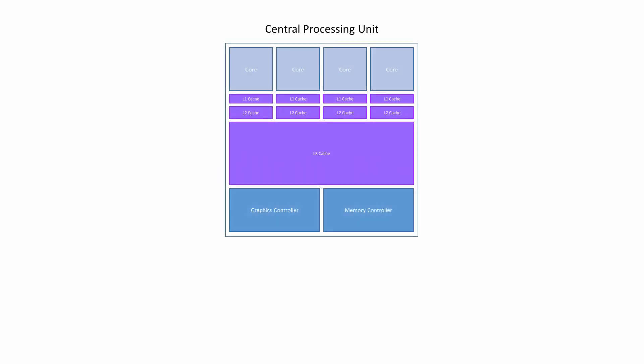Before we look at the graphics processing unit, the GPU, let's quickly review the workings of the central processing unit, the CPU.